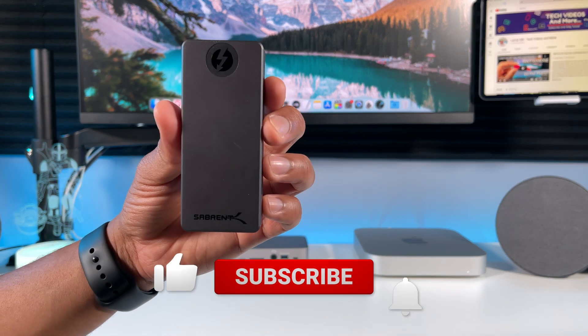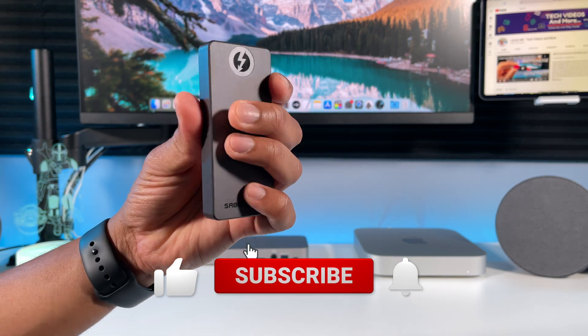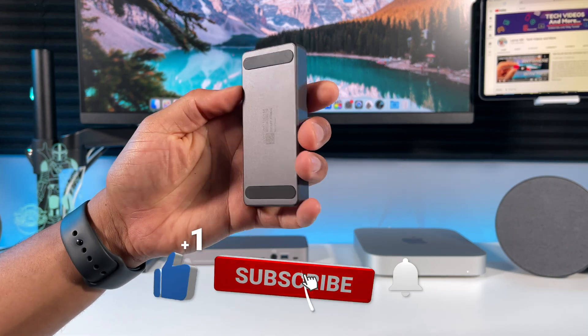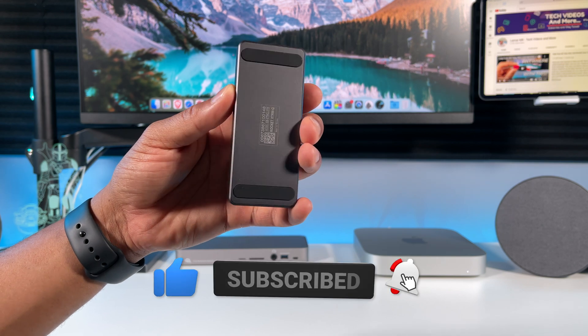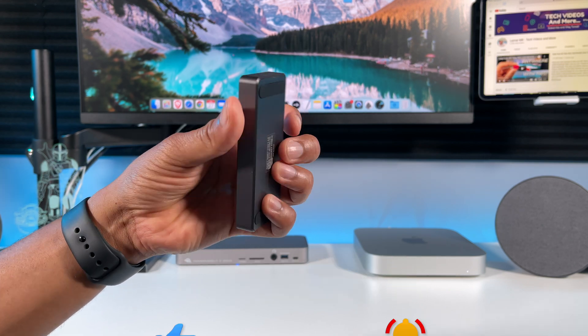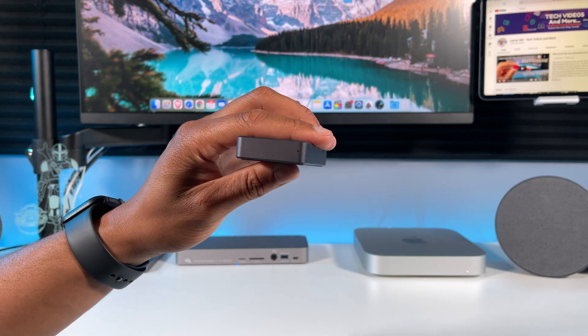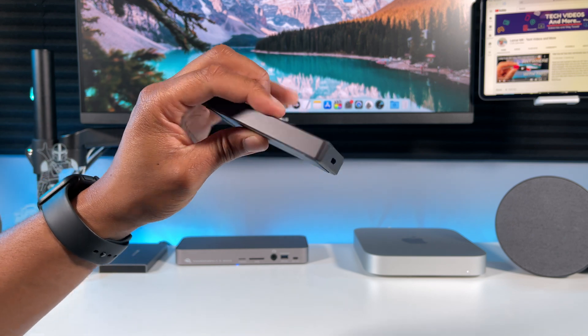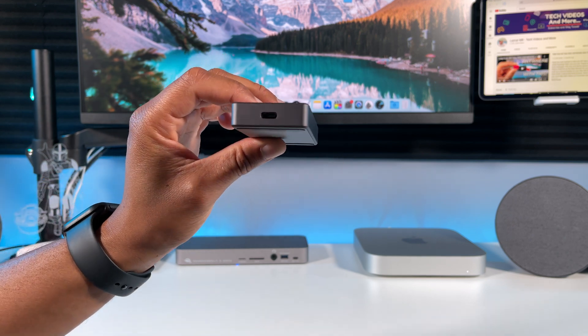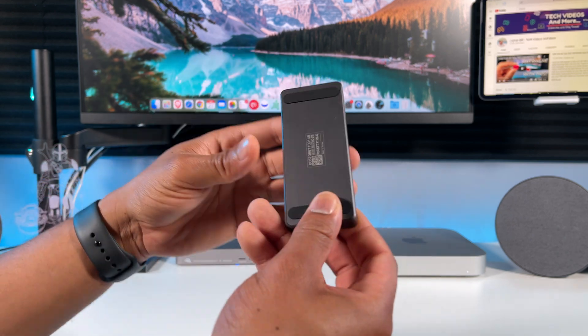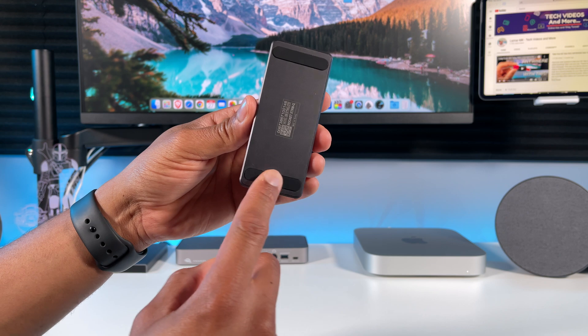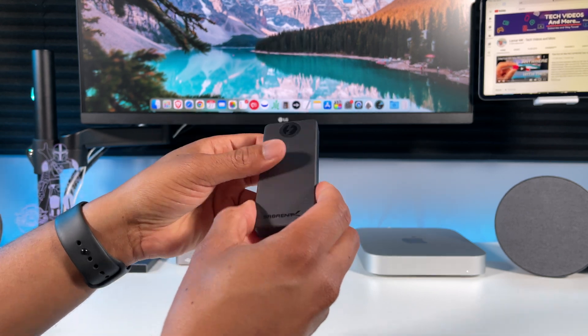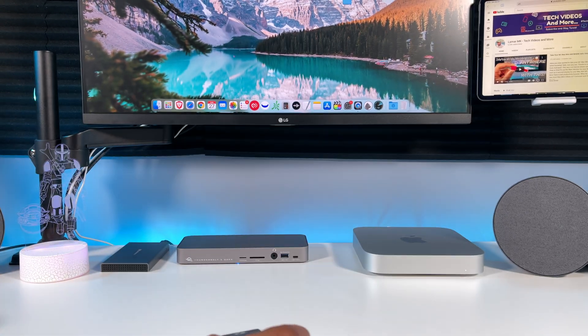Next up is another drive sent to me from Sabrent. It's called a Rocket Extreme Q, but the cool thing about this NVMe SSD is it's in a Thunderbolt 3 enclosure, so you'll get those super fast speeds on your M1 Mac. It's also smart enough to detect when it's connected to a Thunderbolt or regular USB-C port. It comes with a Thunderbolt 3 cable and also a USB-A to USB-C cable, so that's great.